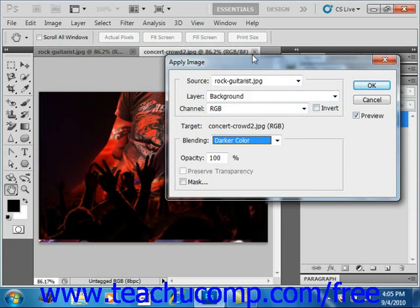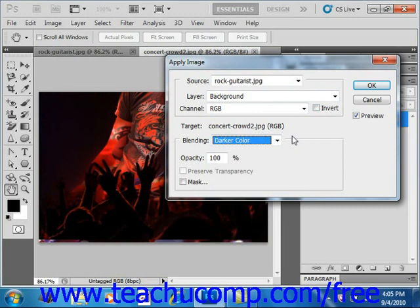And you can play around with that and find one that you really like to give you the effect that you're looking for. Now you'll also have two modes that are available only here and in the Calculations command, Add and Subtract.